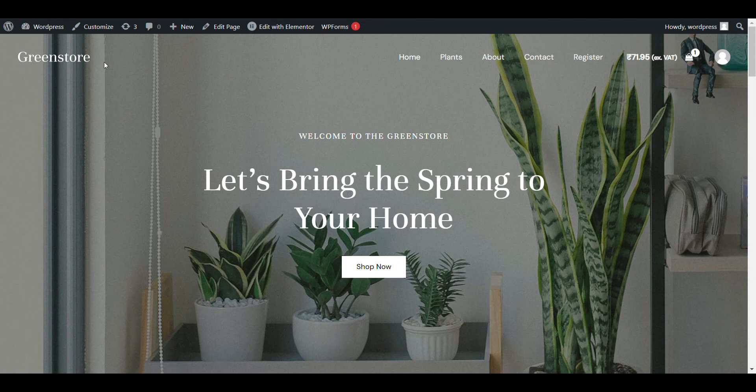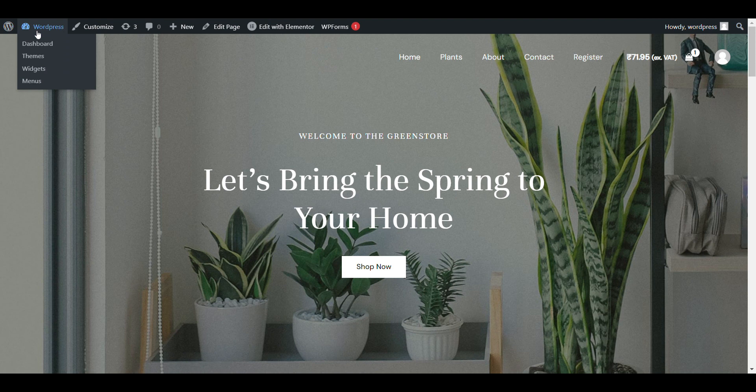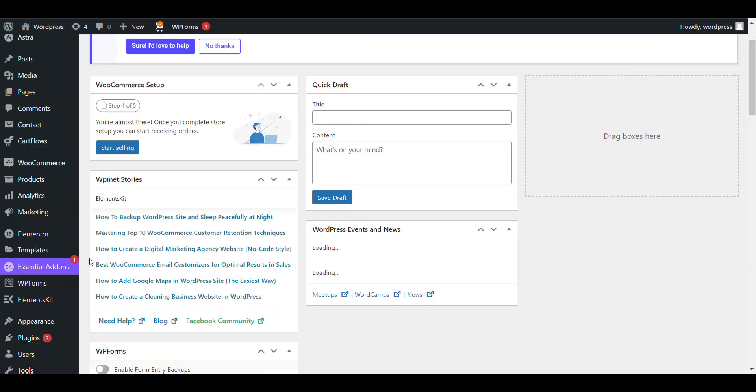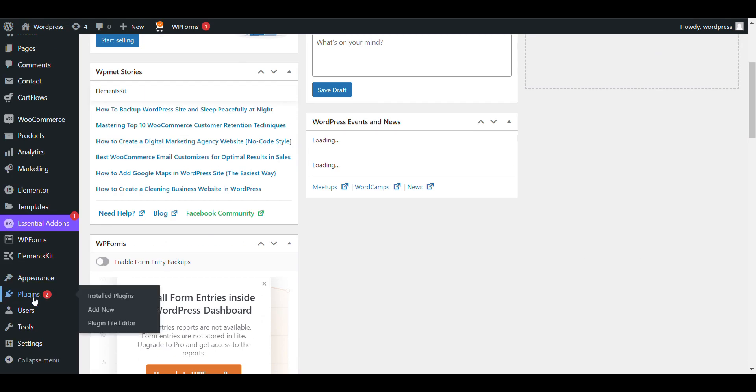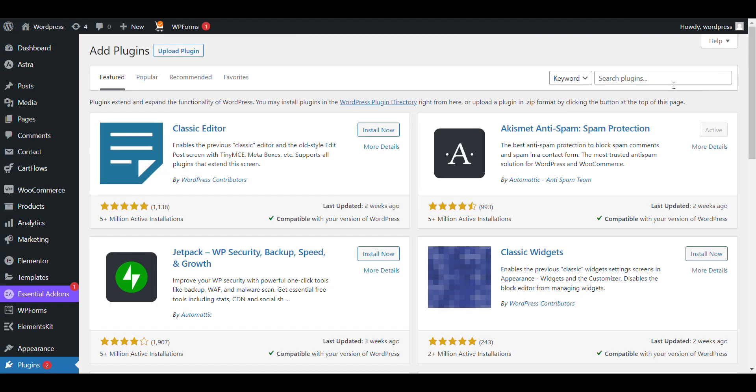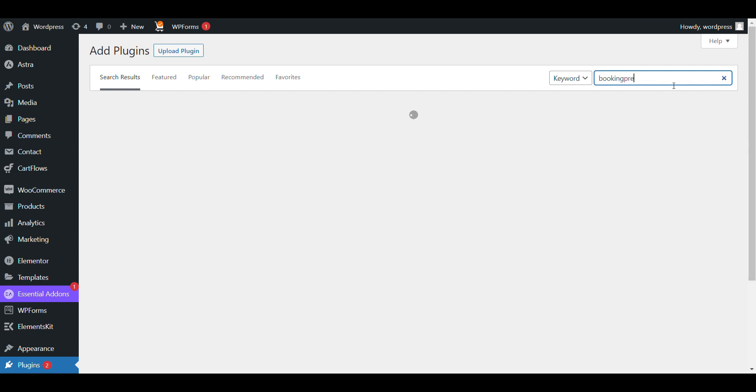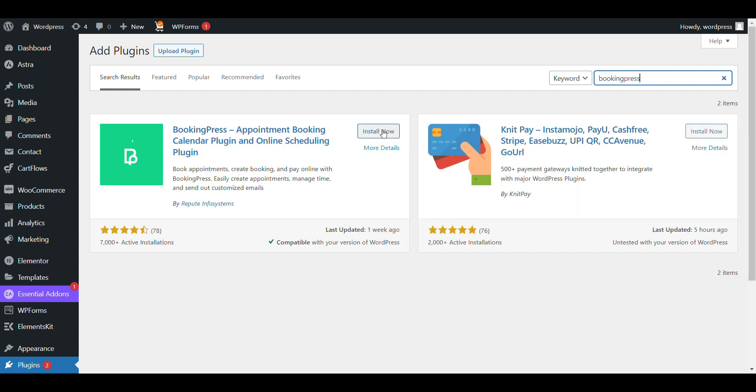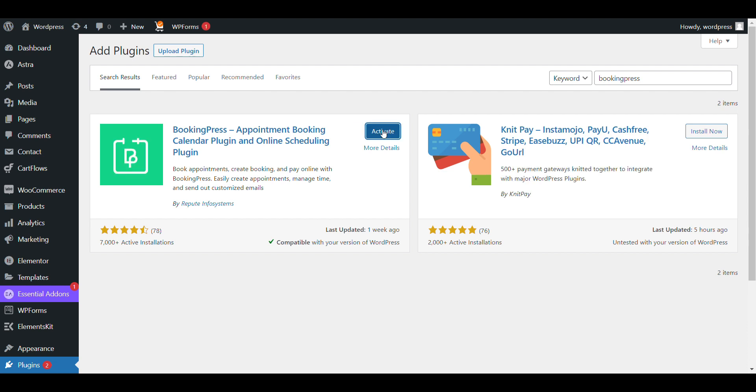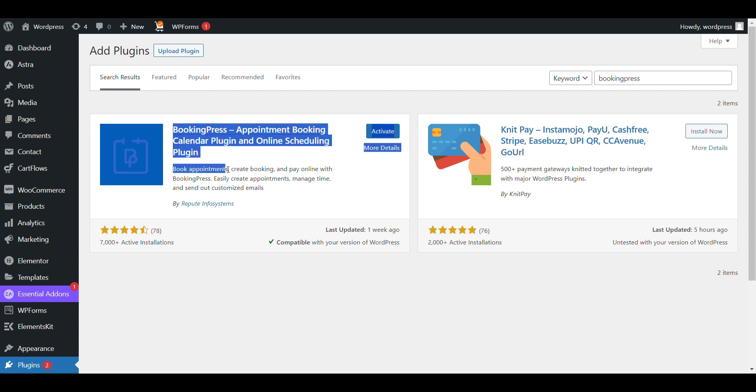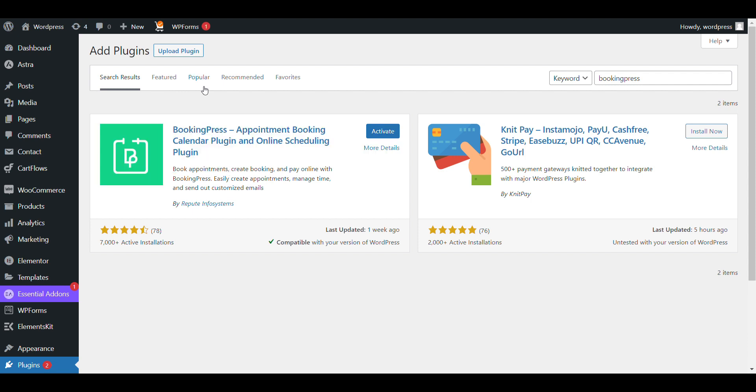First, login to your admin dashboard of WordPress. Go to Plugins, click on Add New, search for BookingPress, install it, and activate it. In the previous video, I have told you all the features about BookingPress.